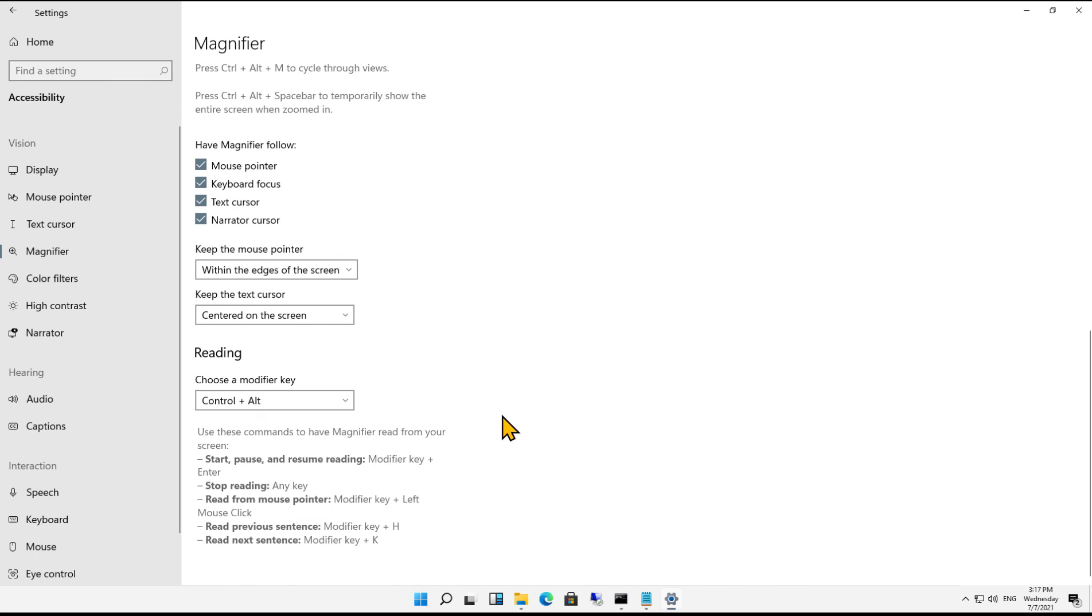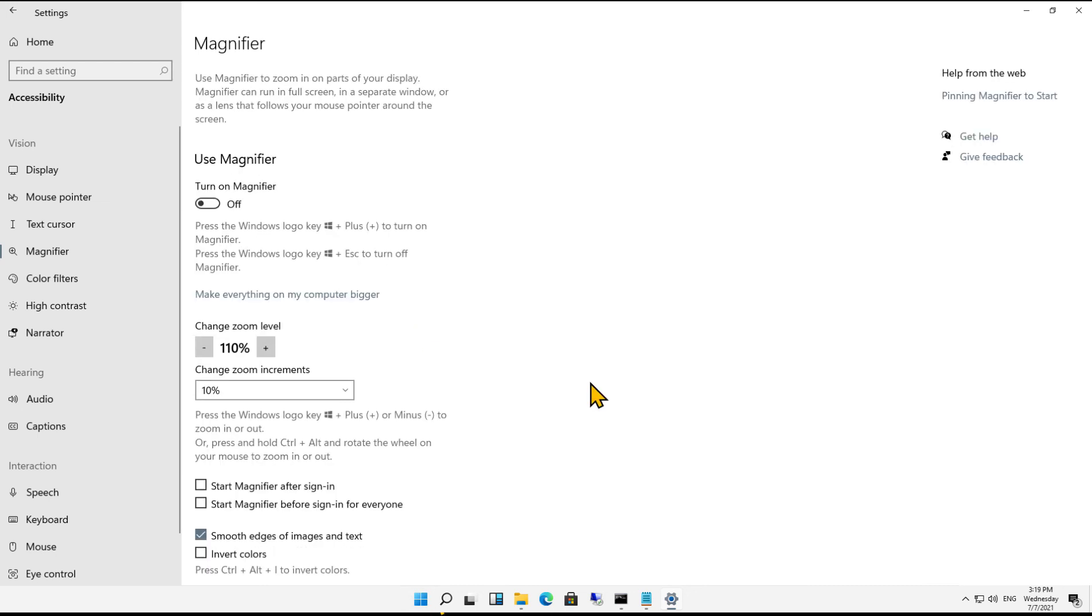We also see keep the mouse pointer within the edges of the screen, so it doesn't disappear, and keep the text cursor center on the screen. So that shows you the Microsoft Windows 11 magnifier.